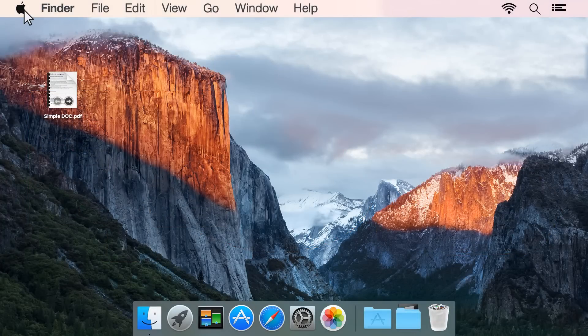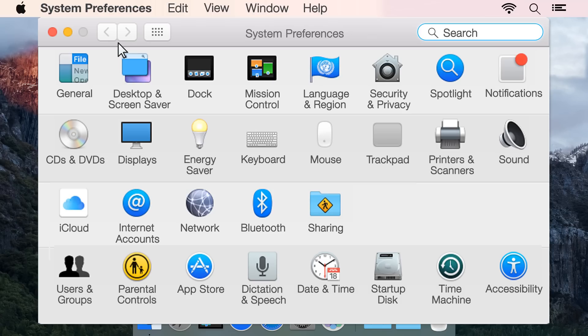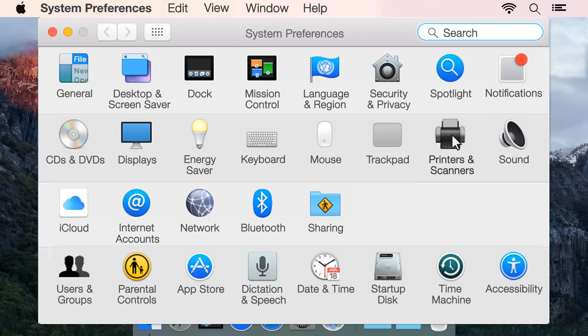Click the Apple menu, and then click System Preferences. Click Print and Scan, Print and Fax, or Printers and Scanners to open the print queue.